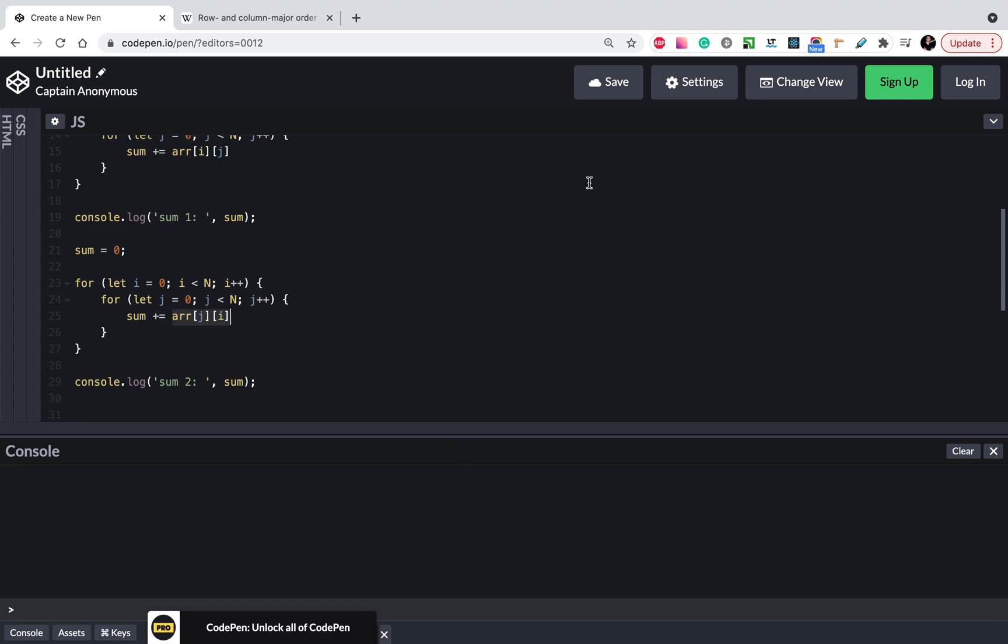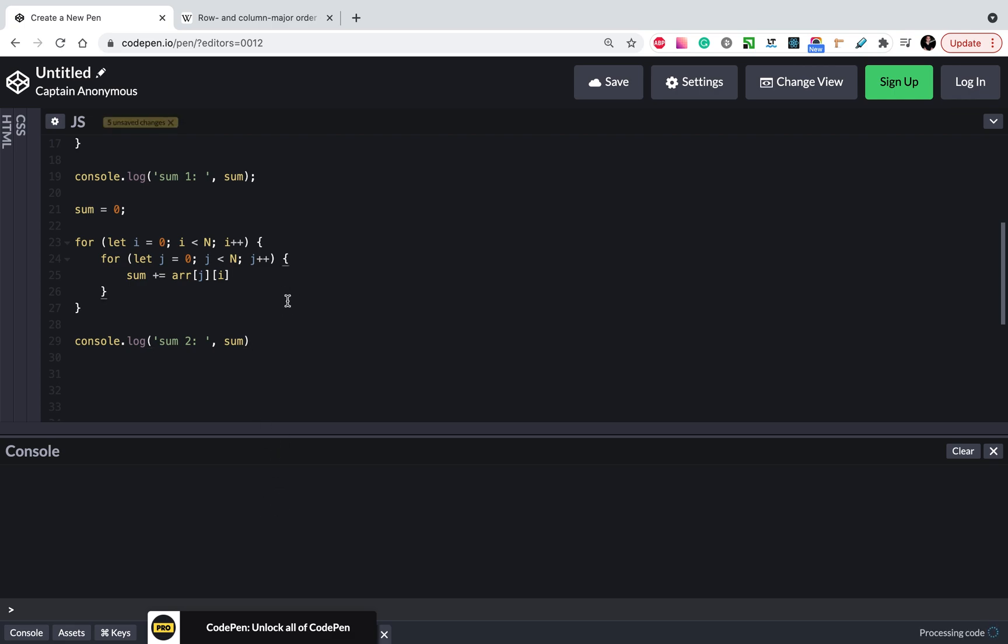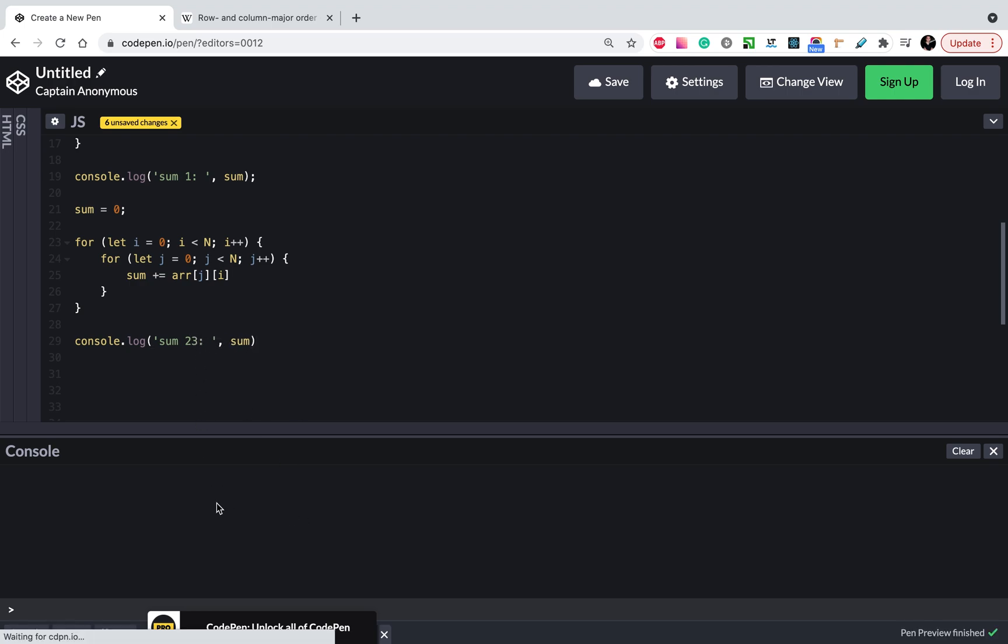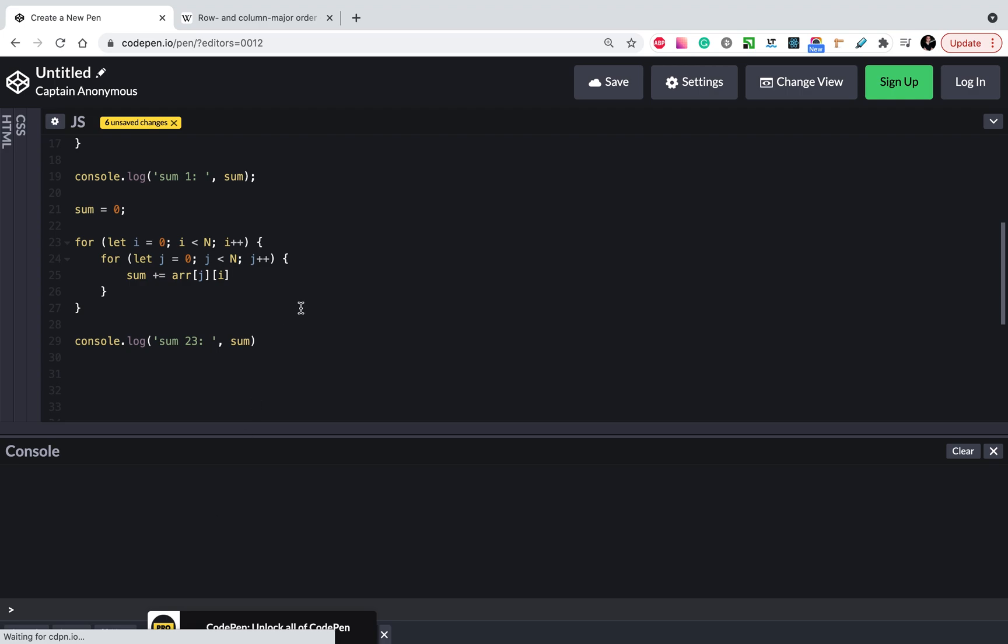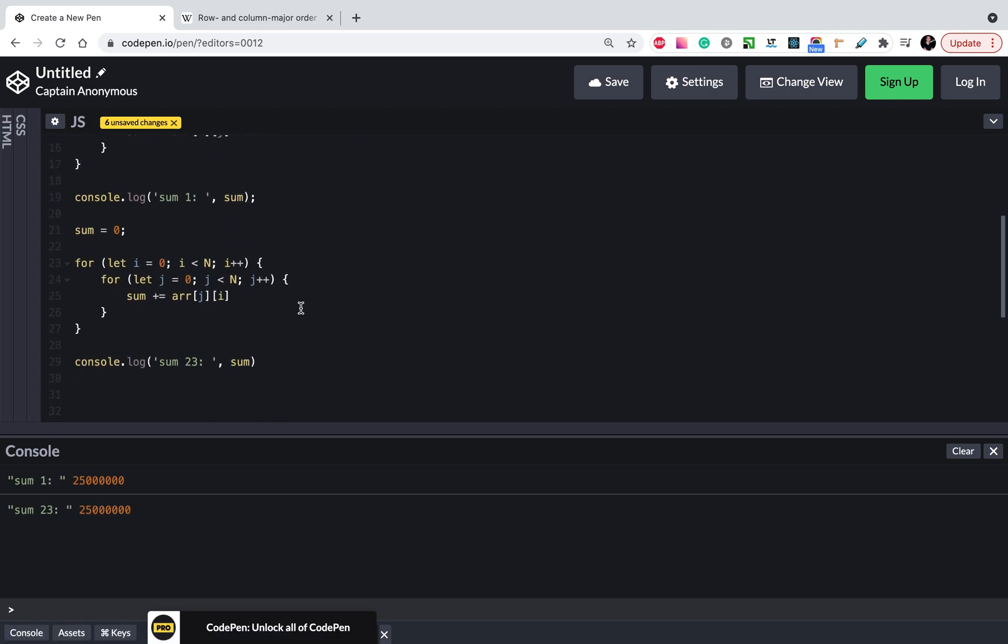Okay, we can run this code and we will see that it works the same and we have the same output. As you see, the same output.